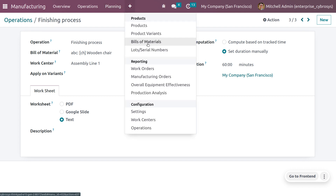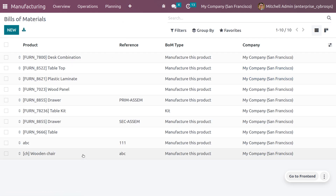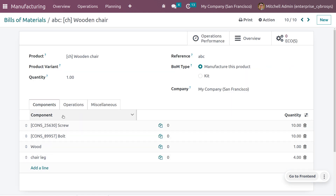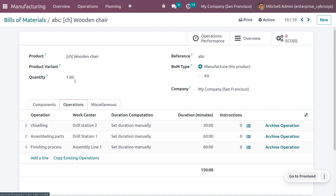As discussed, the Bill of Material can be managed from the product menu. Navigate there to see all the BOMs that have been created. When you navigate into the Operations tab of the BOM, you can see all three operations we created under this Bill of Material.